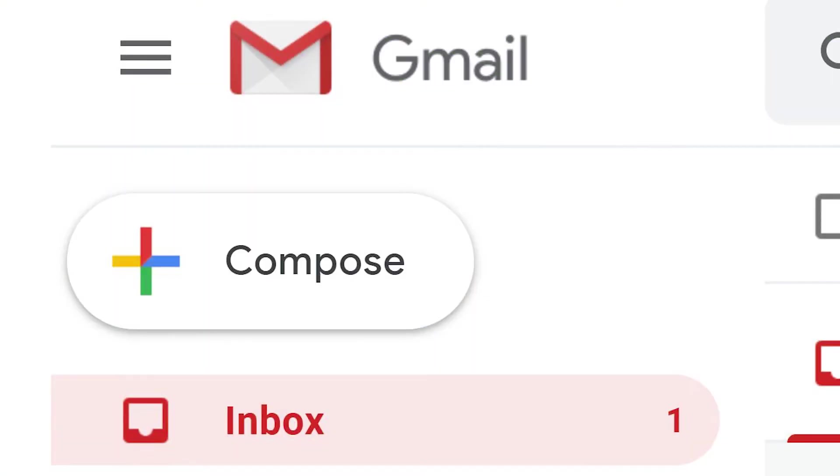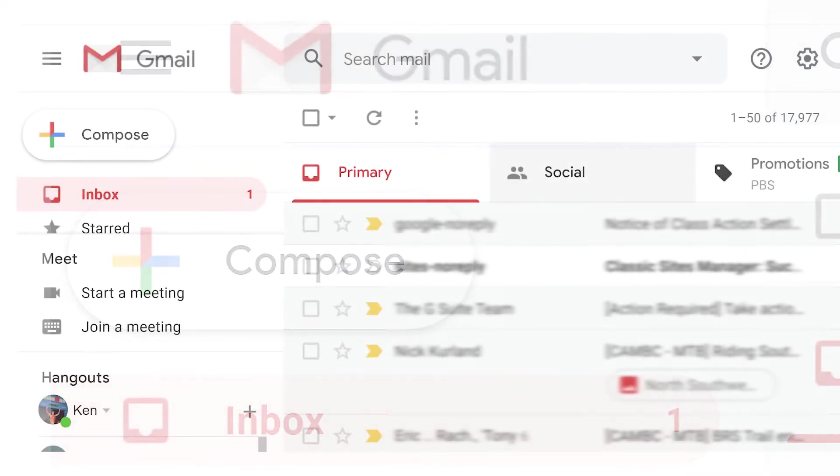If your inbox is overflowing, it probably won't surprise you that billions of business emails are sent every day.